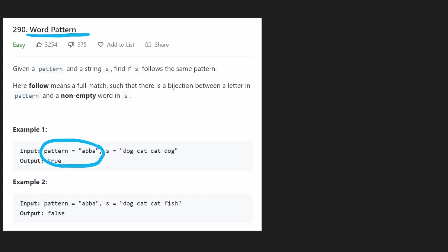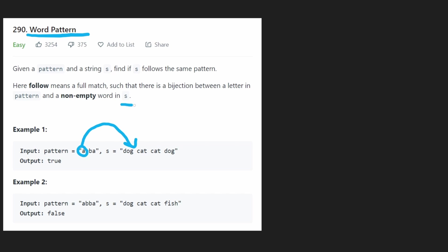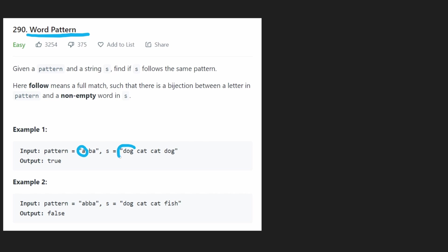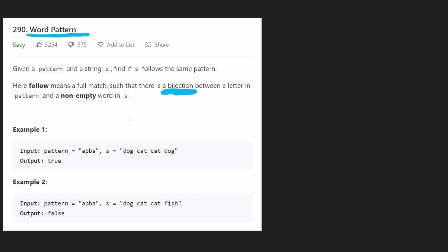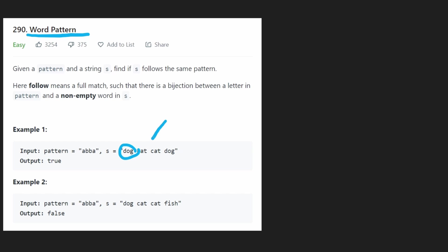A pattern is just a series of characters where each character should map to a word in the string s. A word in the string s is defined by spaces — these spaces separate each word. This part is a little bit confusing because they don't explicitly state it, but that's what they imply by bijection. Basically, each character has to map to a single word, and every word in the string s has to map to a single character. So it has to go both ways — there has to be a single mapping for each character and each word.